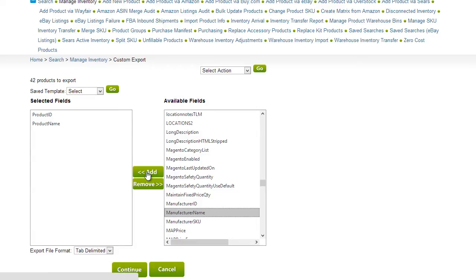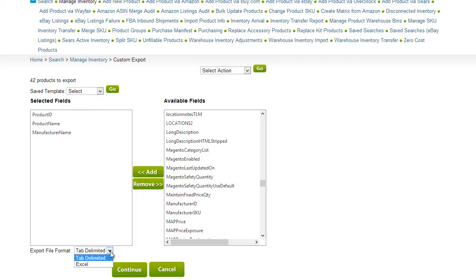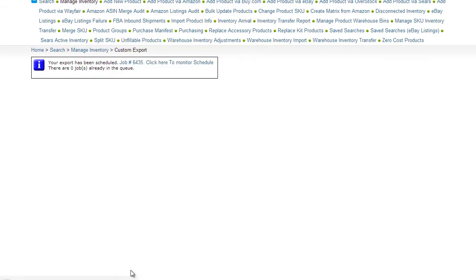Add or remove the fields with these buttons. Select an export file format and click Continue to generate the export file.